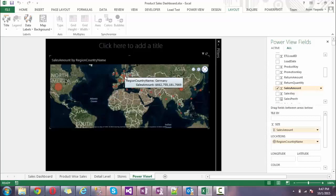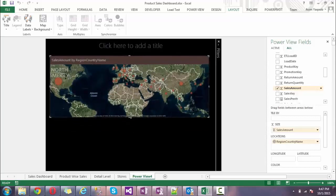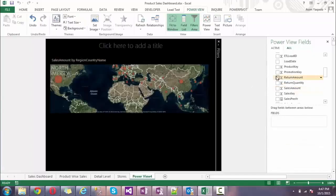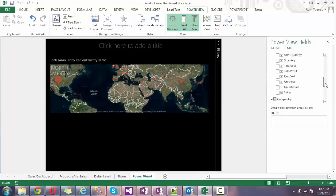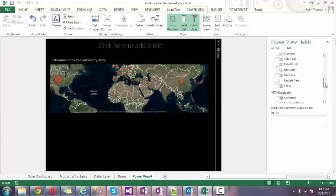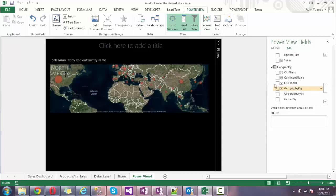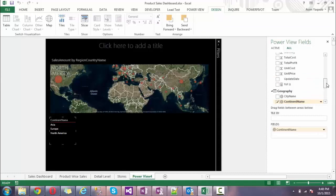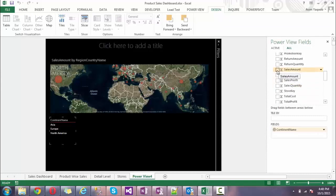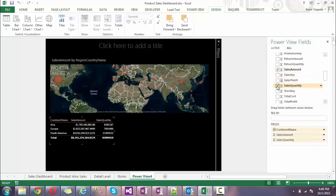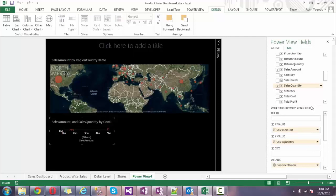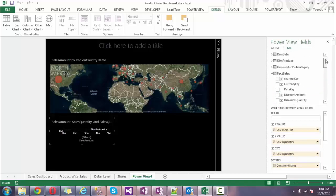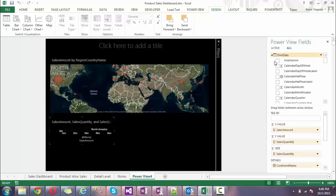Building charts is very easy. I'm going to show some time-wise analysis. I select the continent, then I want to see the sales amount and sales quantity. I simply drag this data into the chart and go to the scattered chart. I'll make some modifications - I put the quantity in the size and I want to see my data month-wise.